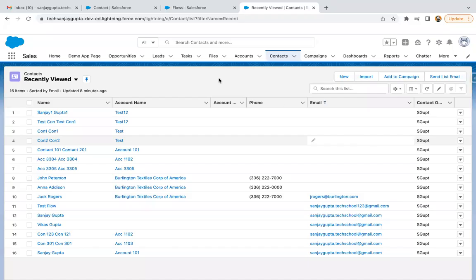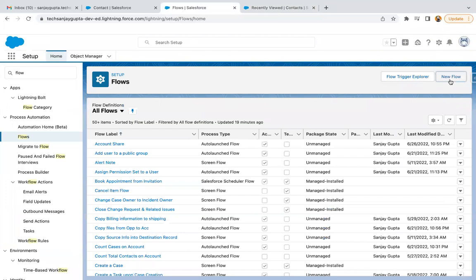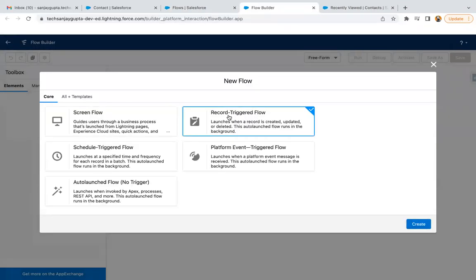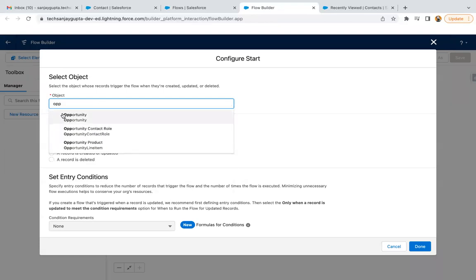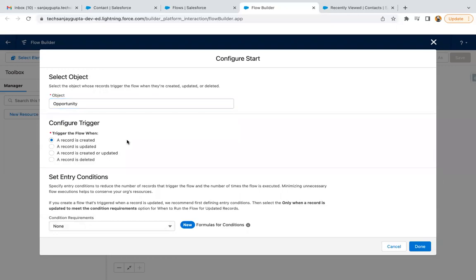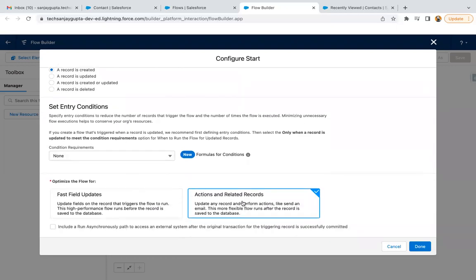I'm going to create a new flow and I'm selecting Record Trigger Flow. First I'm going to show you how you can post to Chatter through an action. I'm selecting Opportunity as the object — when an Opportunity record is created. I'm selecting Actions and Related Records. I'm not putting any condition, so I want to perform this Chatter post whenever a new Opportunity is created. If you want to apply any entry criteria as per your business requirement, you can do that.